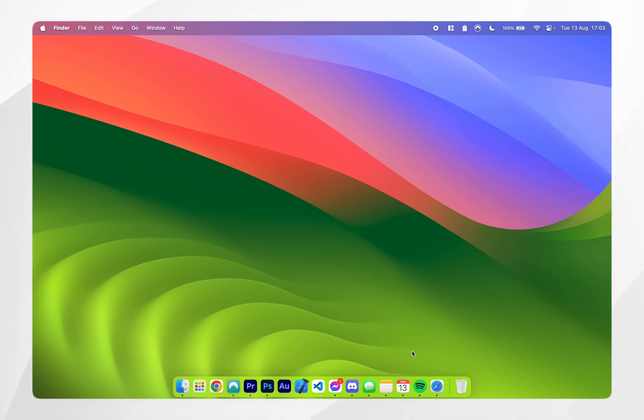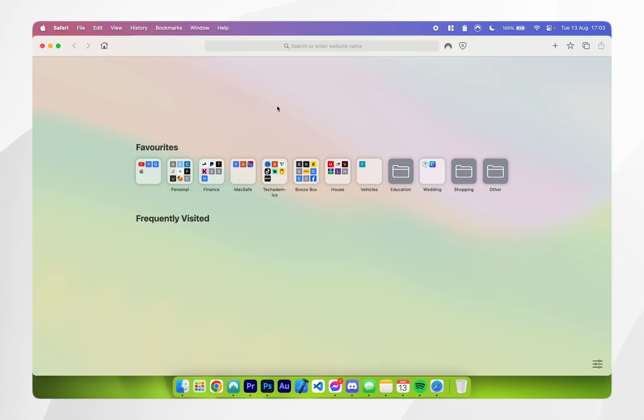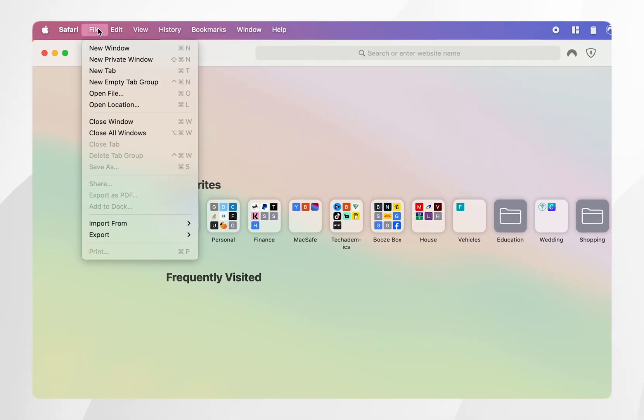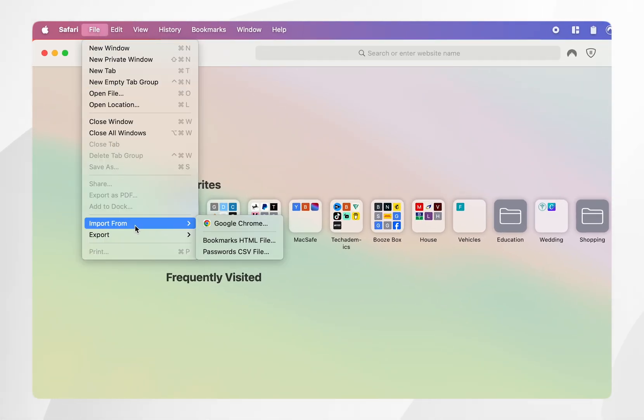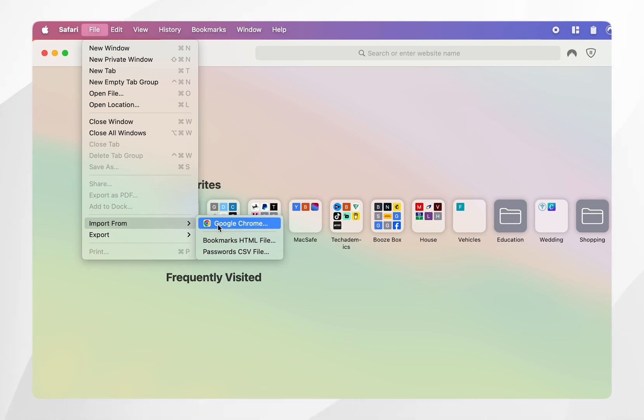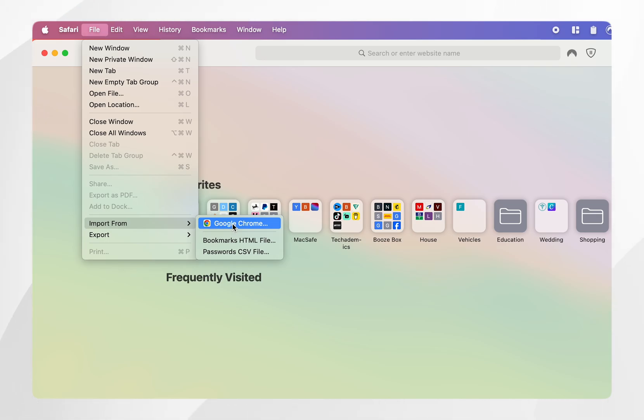Once that has been quit you want to go to your Safari web browser and from here you want to click on the file tab at the very top and then hover over import from and then choose the web browser you want to import your information from. In this case we are using Google Chrome.